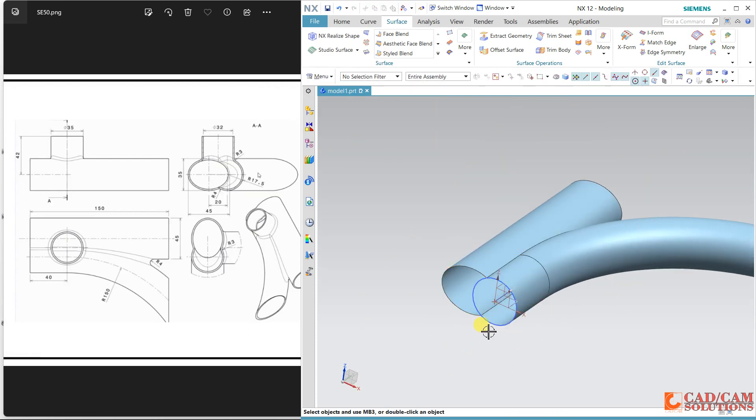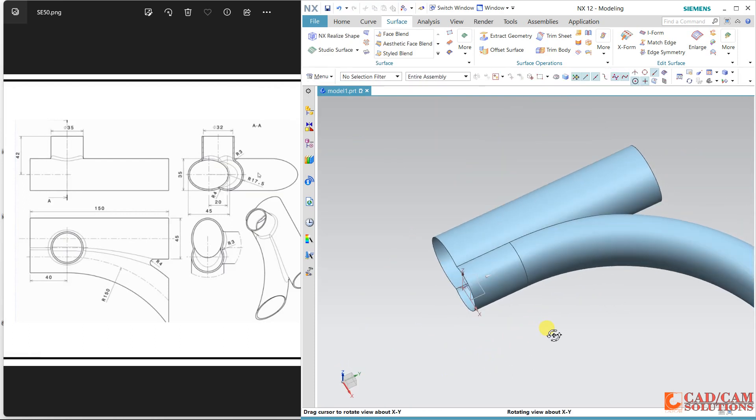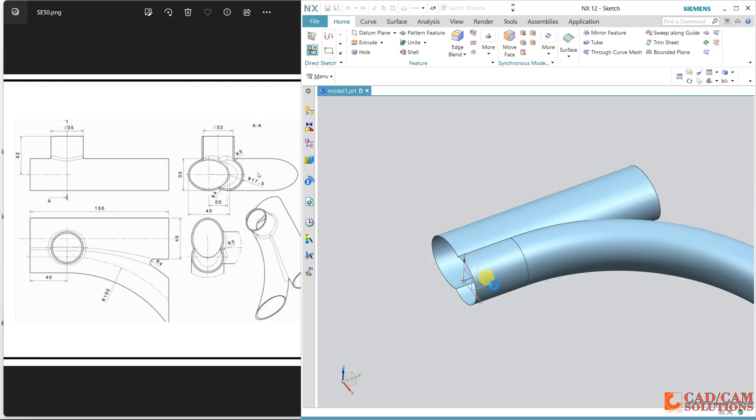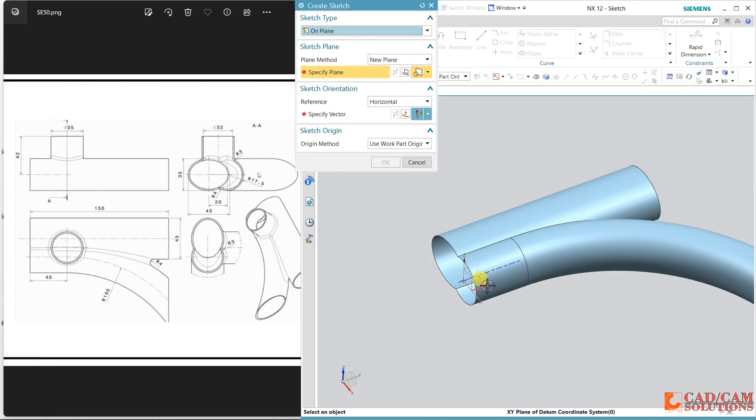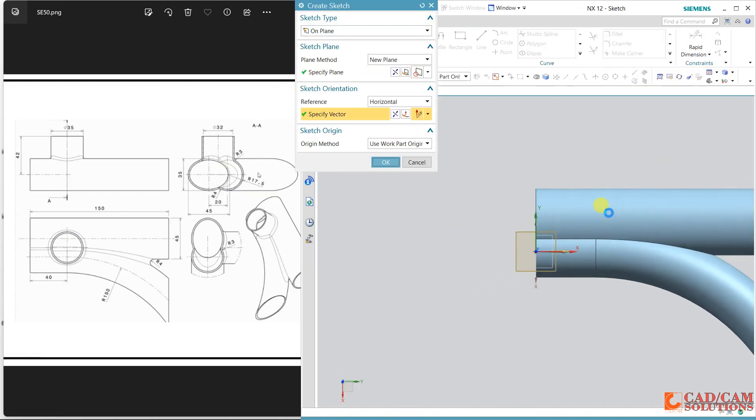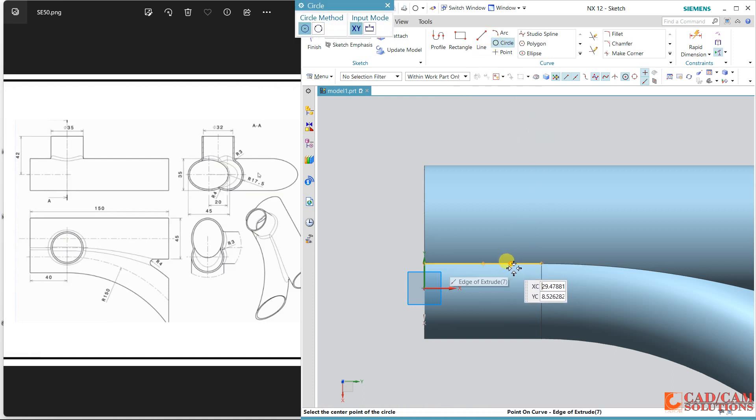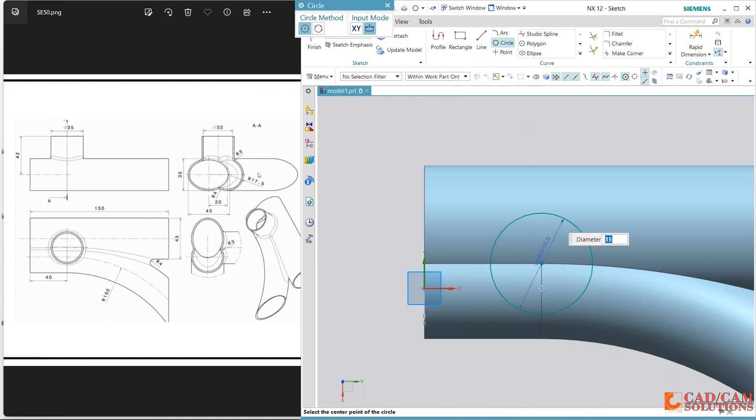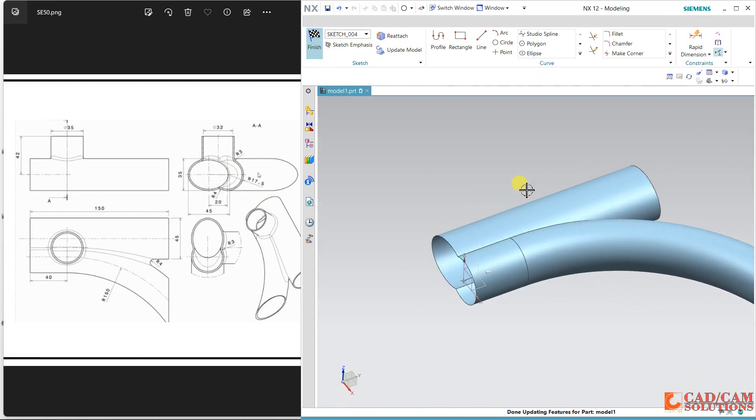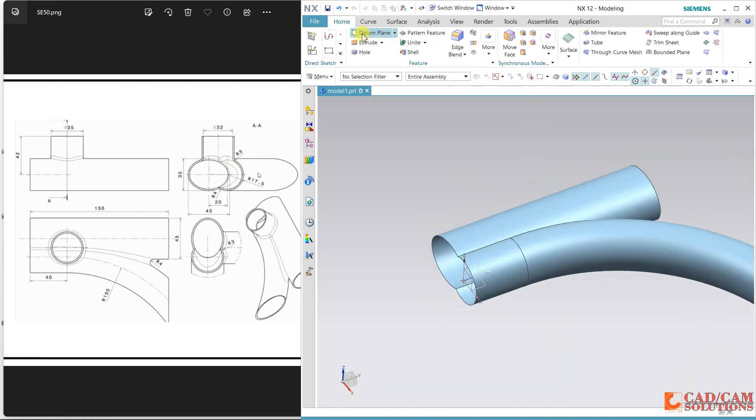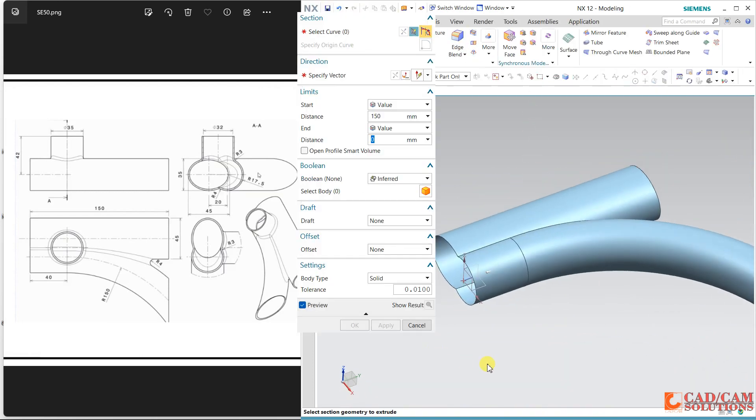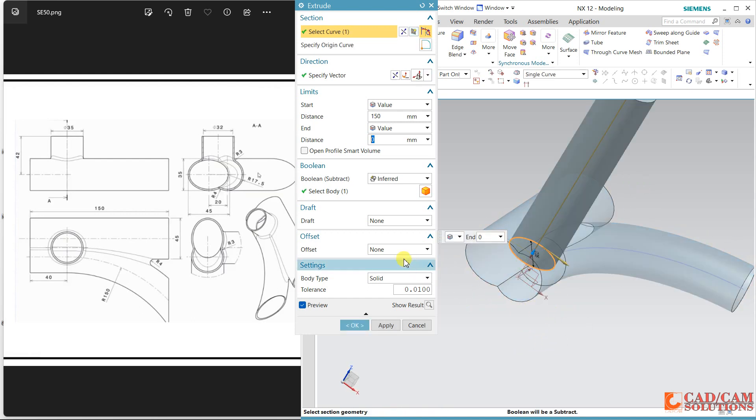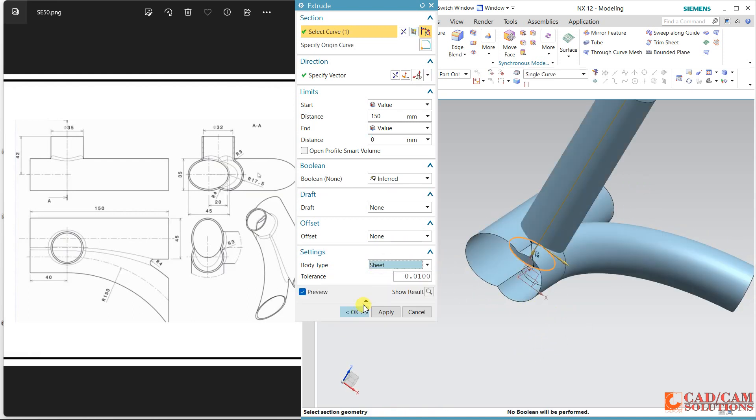Close. Hide this curve and this curve also. Now for this 35 diameter, again come to this and here this is 35 diameter. Finish. Extrude this circle 42mm and body type as sheet.